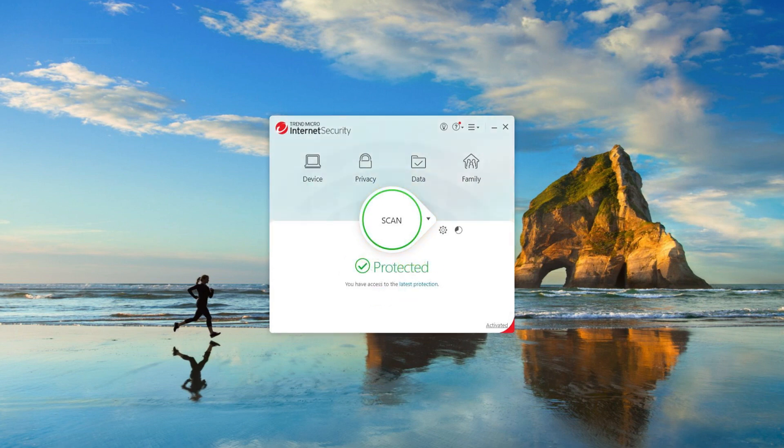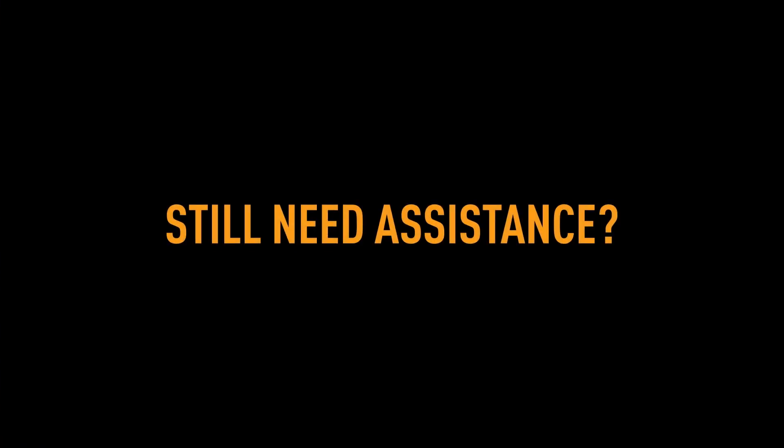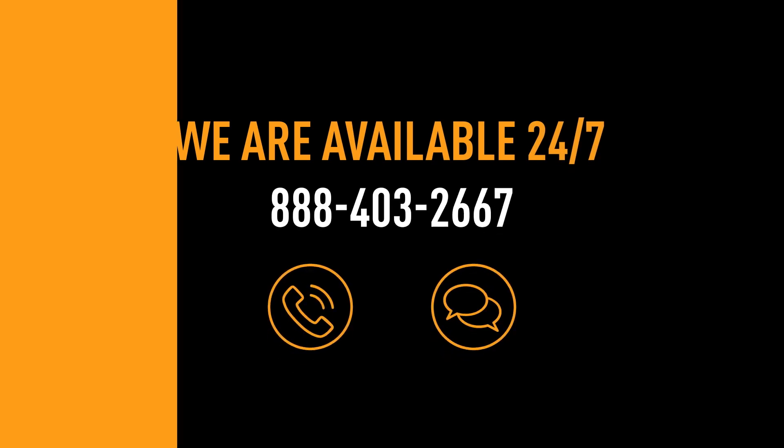Congratulations! Your Trend Micro Titanium software is now up to date and ready to protect your computer against the latest threats. Thank you for watching. If you have any further questions or need assistance, please contact our support team.